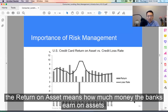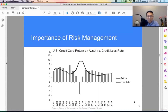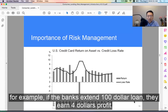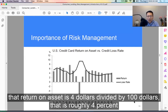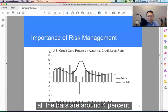Return on asset means how much money the banks earn on assets — assets here means loans. This is the bar chart. For example, if the banks extend a $100 loan and they earn $4 profit, that return on asset is $4 divided by $100, which is roughly 4%. That's exactly what's happening. You can see in the last about nine years after the financial crisis, all the bars are around 4%.